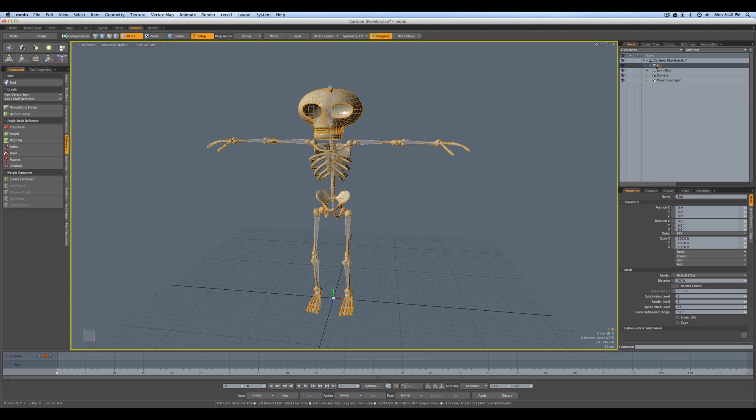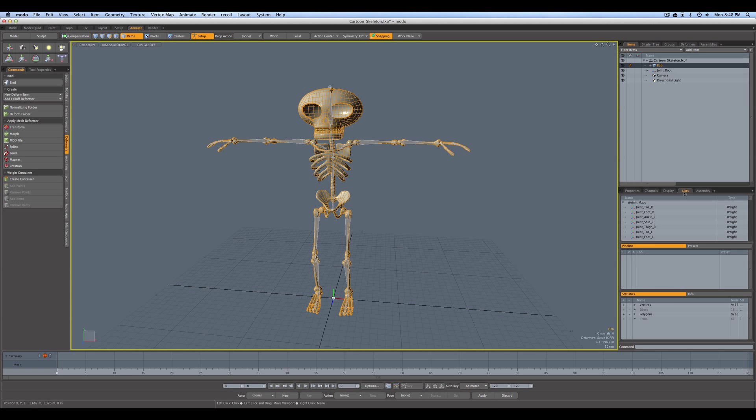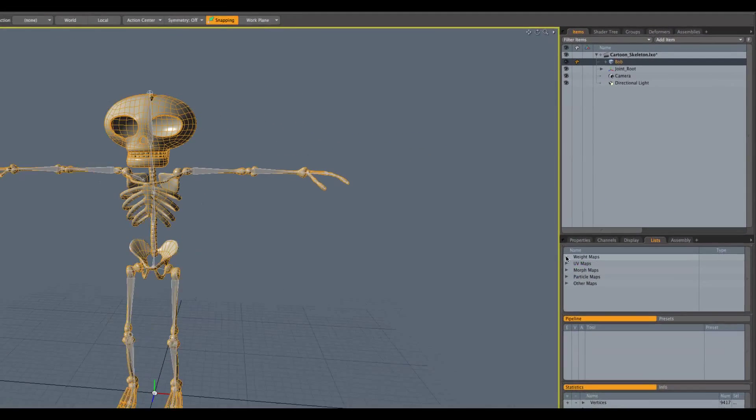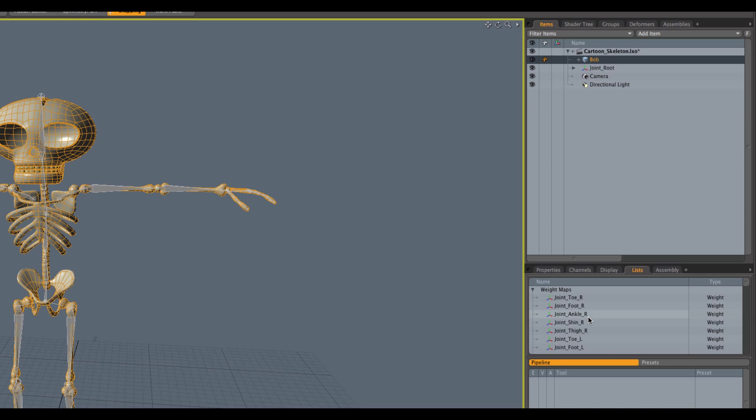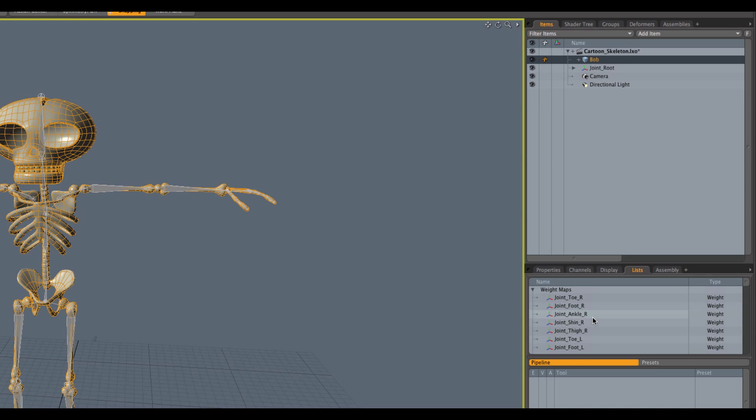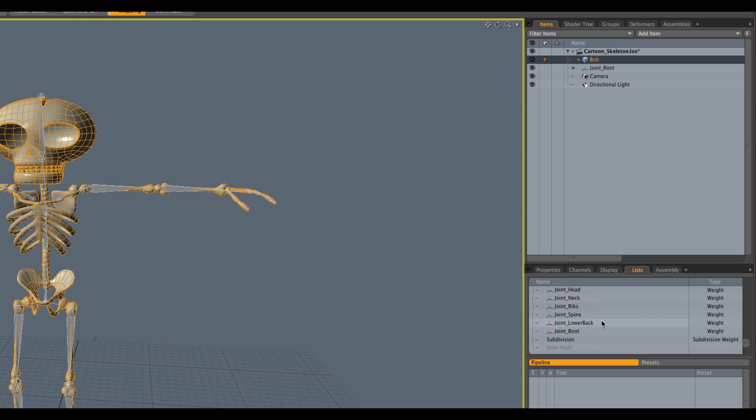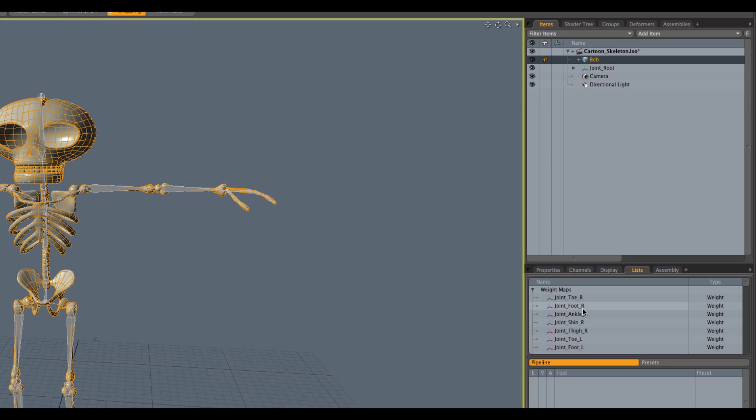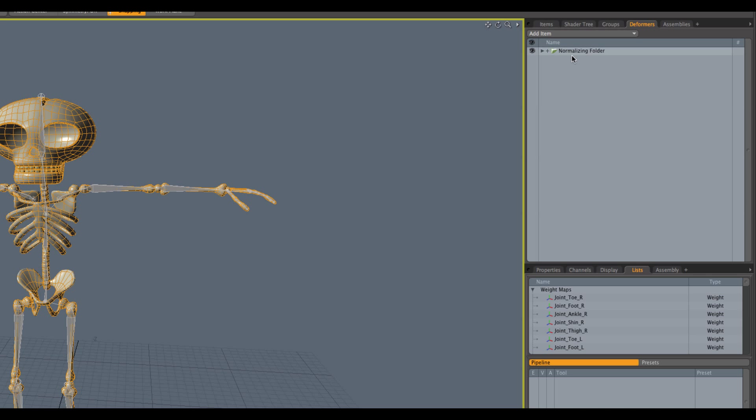So, if we look, if we select Bob and we look under here under lists, under weight maps, you can now see it's actually gone ahead and created a weight map as it would had the bind succeeded. But these are empty weight maps because the bind failed. But it went ahead and it's automatically created all these and named all of these weight maps for us and associated them with the different joints. So, this is super handy. It's given us an automatic template to work from to go ahead and do all our weighting operations.